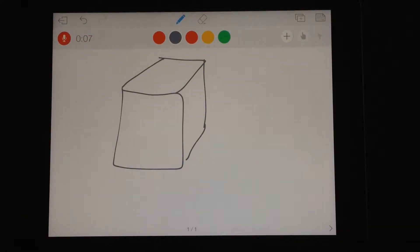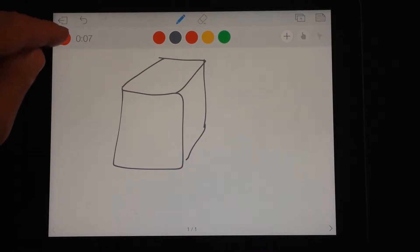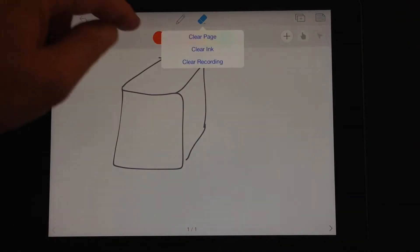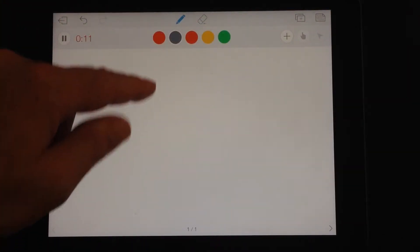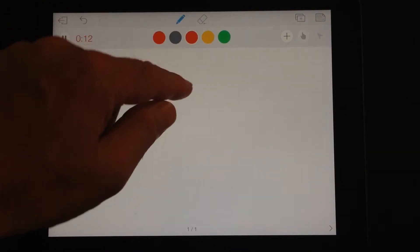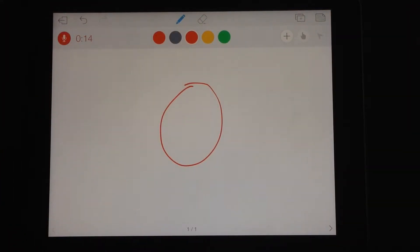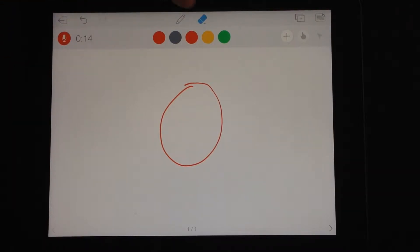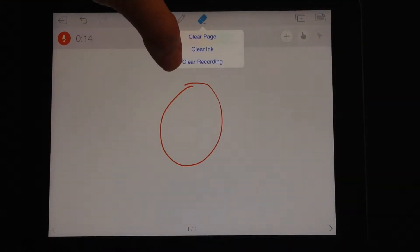And then press pause. If you want to continue drawing, press on that again and we'll clear the ink and we will draw this time a circle. You saw also there, there was an option when we tapped to clear the recording.